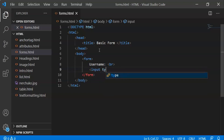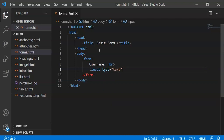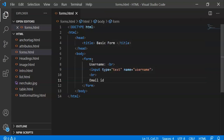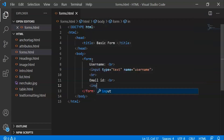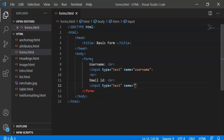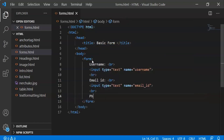In the text control, I will give you input type equal to text, with name equal to username, then a line break. Next I will give you email — email is also text type — so input type equal to text, name equal to email, id equal to email underscore id, then a line break. So we have username and email id.